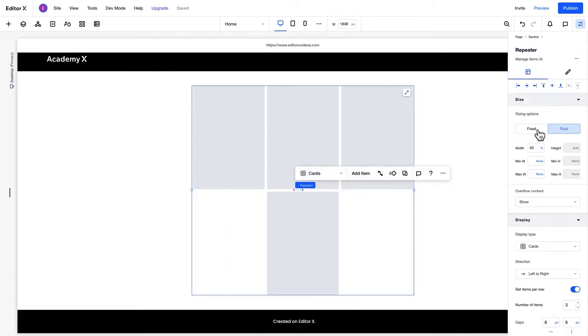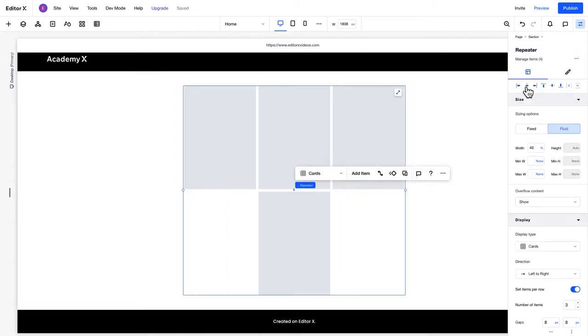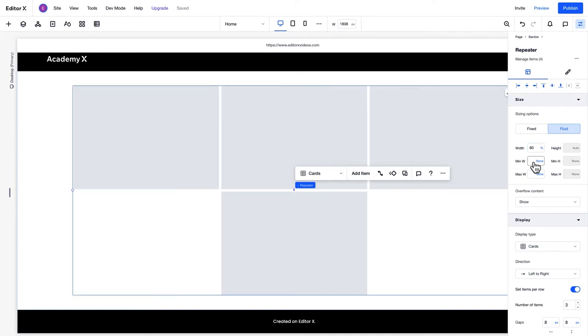You can also set a repeater's alignment and adjust its sizing here. In the Display section, you can choose from four display types: cards, list, slider, and grid cells.